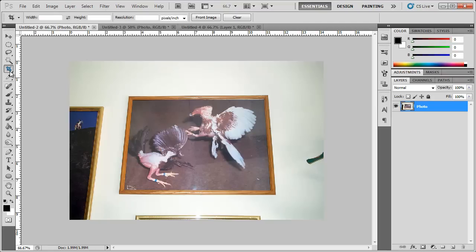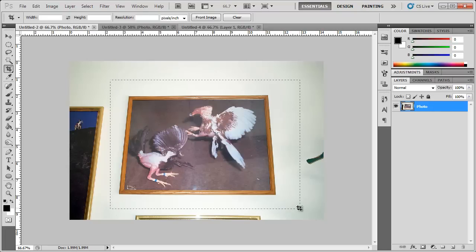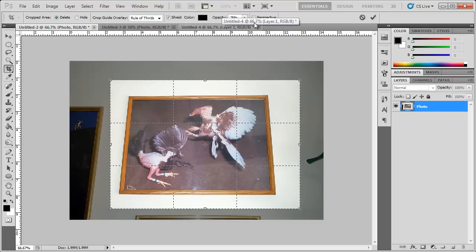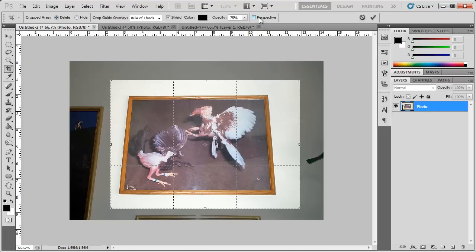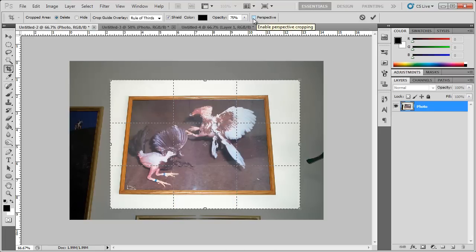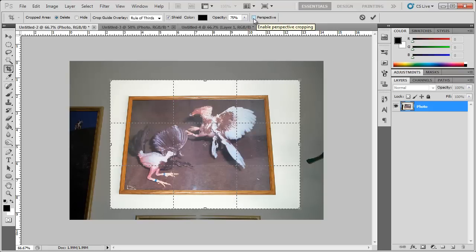So we're going to click the Crop Tool and we're going to select a small little crop here. And then you get this new menu here and in Photoshop CS5, it says Enable Perspective Cropping. You want to make sure that's checked.